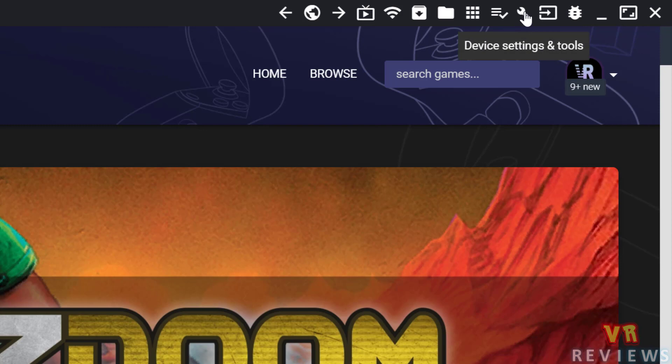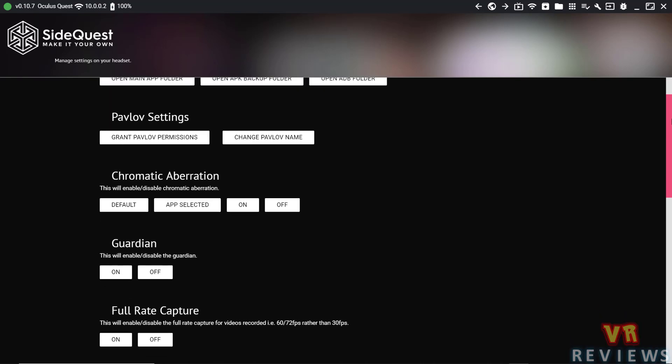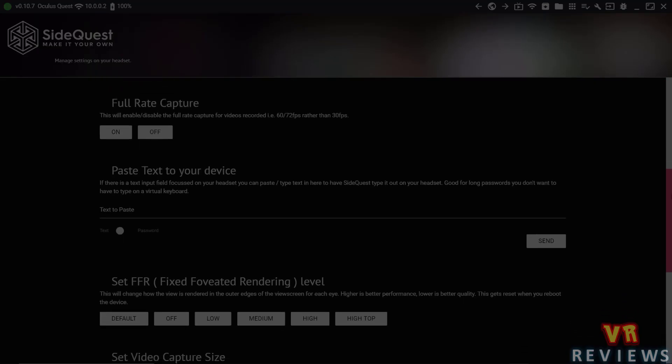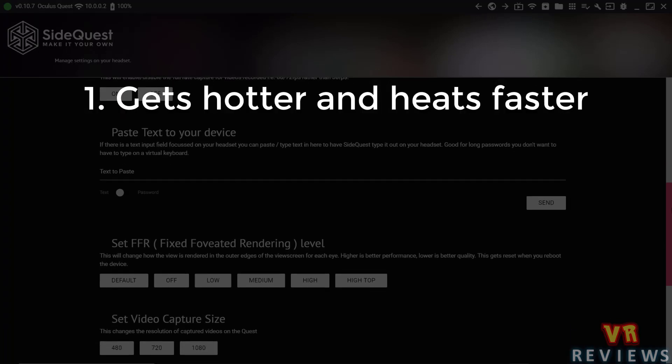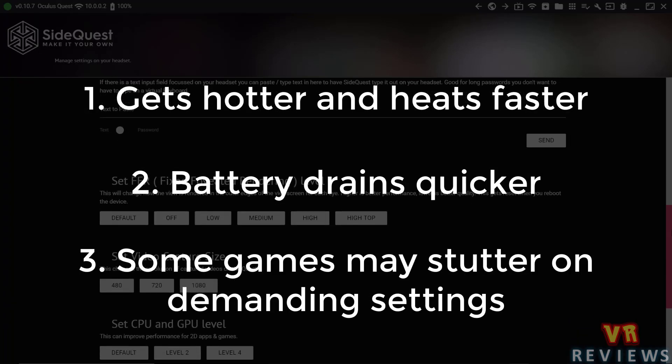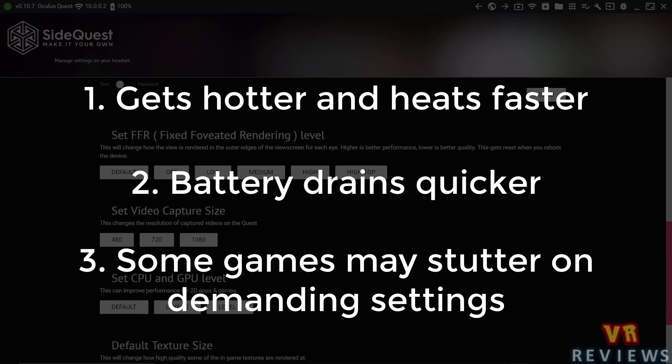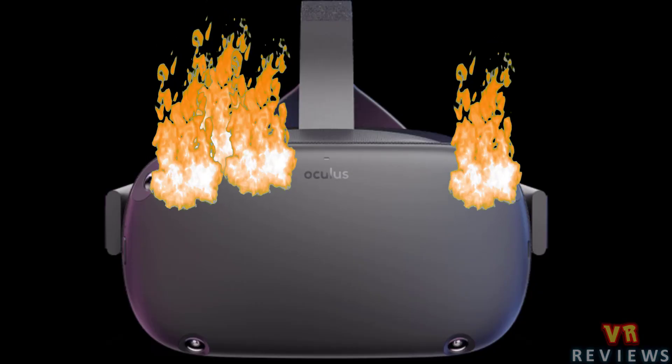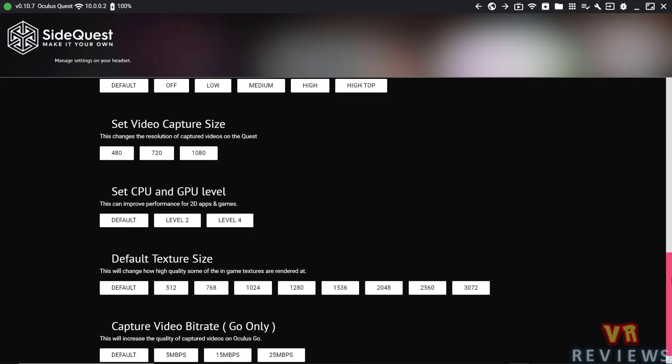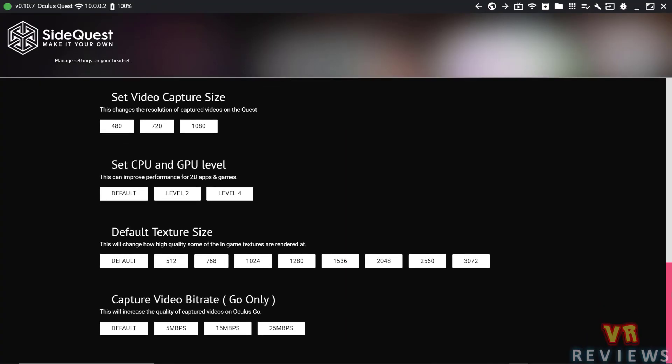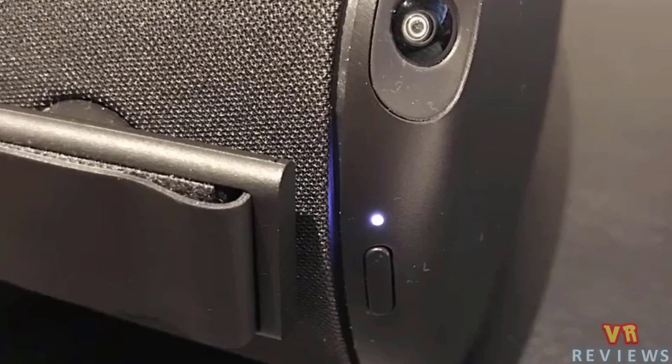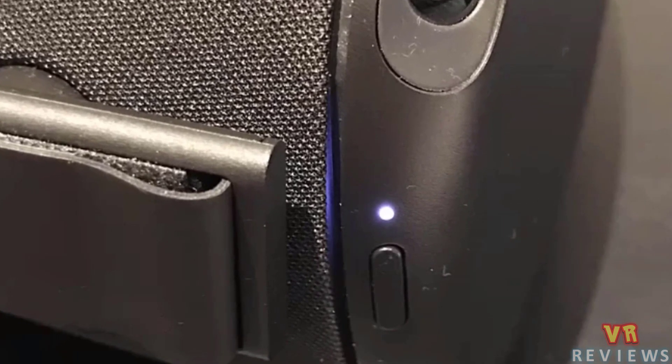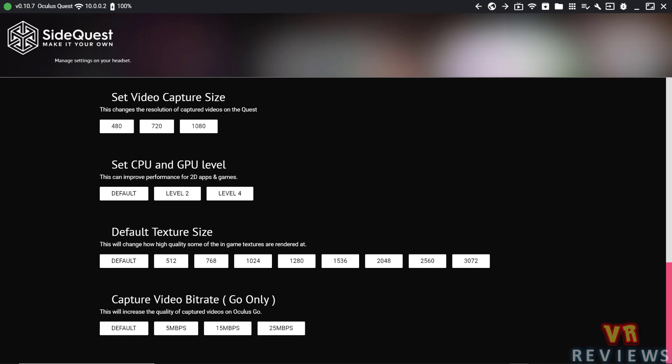The settings I'm going to show you can enhance the performance of your Quest, but in doing so, it can put your Quest under more stress, which can cause it to get hotter and heat up faster, drain the battery quicker, cause some games to stutter or lag if the settings are too much for the Quest to handle, and can cause your Quest to combust. Okay, I'm only joking about that last one. Just bear in mind that some of these settings can push the Quest a little bit further. The other thing to remember is that when you restart the Quest, all of these settings go back to default. So if you want to use them again, you'll have to apply them again inside Quest whenever you restart your device.